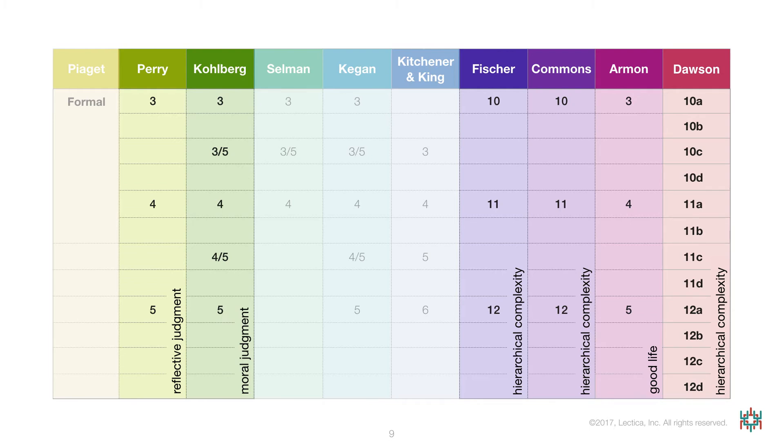All of this work is published in respected journals. And another scholar, Aidan Thornton, has recently undertaken a similar comparison of Kegan's scoring system and the Lectical Assessment System using similar methods.